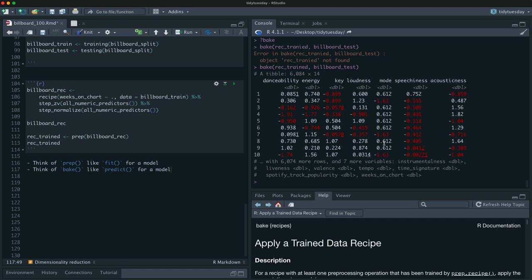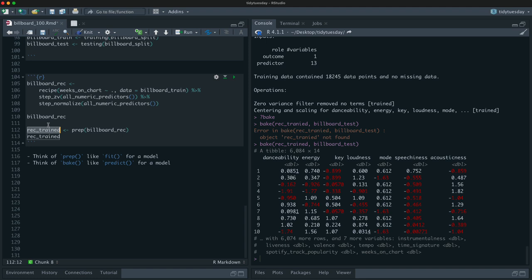The way you apply a prepped recipe to new data is the verb we call bake — it applies a trained data recipe to something else. Think of bake like predict for a model. So I can bake the trained recipe on new data like our test data, applying the means and standard deviations from the training data to the testing data. The reason we do this is to avoid data leakage — in machine learning we need to only use information from the training data during our modeling process, and that includes feature engineering.